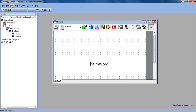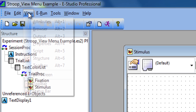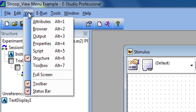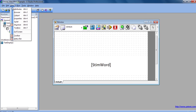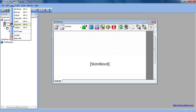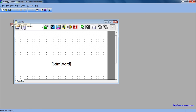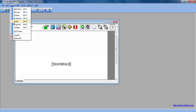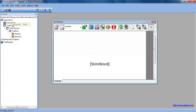Using the View menu, we can change which windows are displayed. When a window is currently in view, a checkmark appears to the left within the View menu. We can take it out of view by clicking on it, and the checkmark goes away.